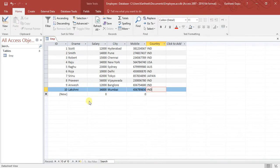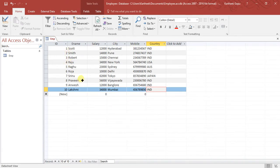Here on the screen you can see I created an employee database, and in that I created a PMP table with some data in it. We are going to take this as sample data and write different queries on it.